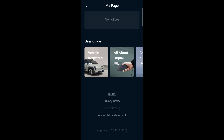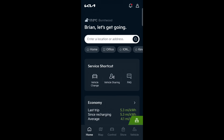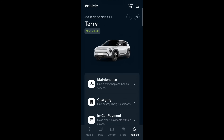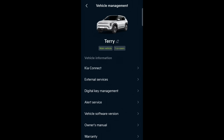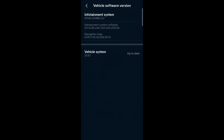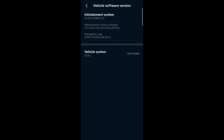Where do you find the head unit maps version or system version number? Go to Vehicle, then the settings cog, then Vehicle Software Information — you can see the entertainment version, the maps version, and the vehicle system version. Kia Connect had it all in one place, which was easier and more useful.